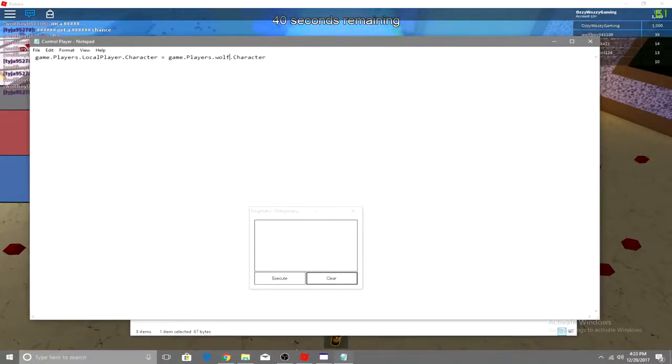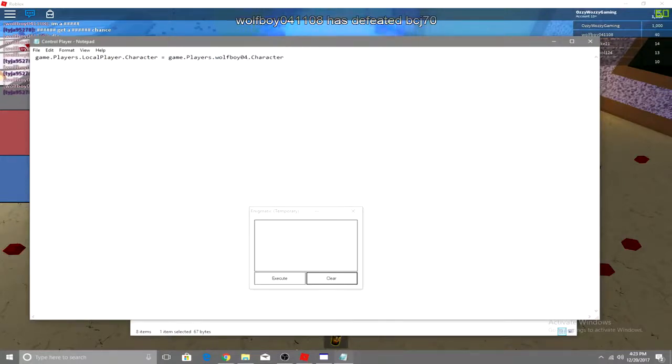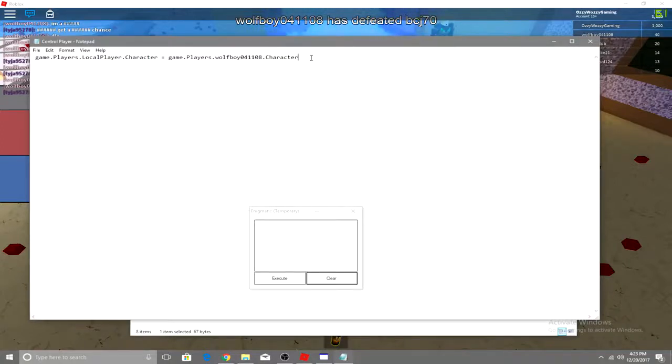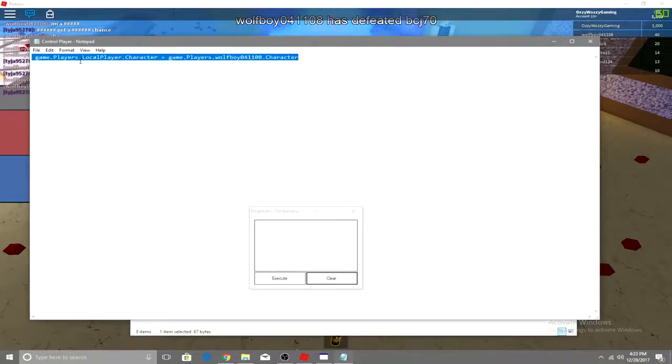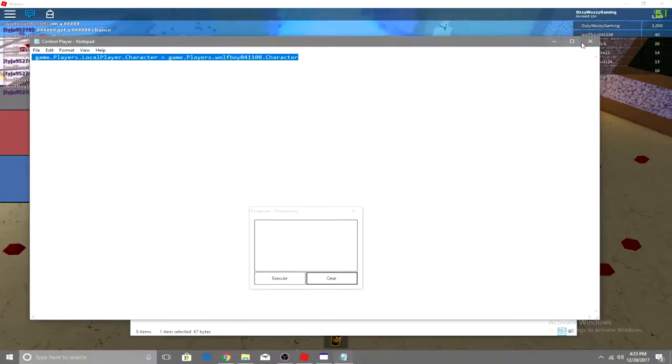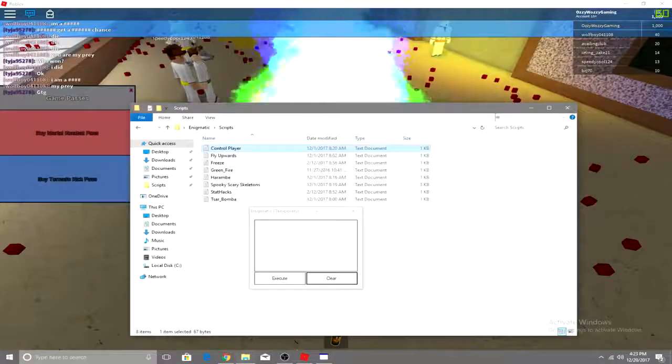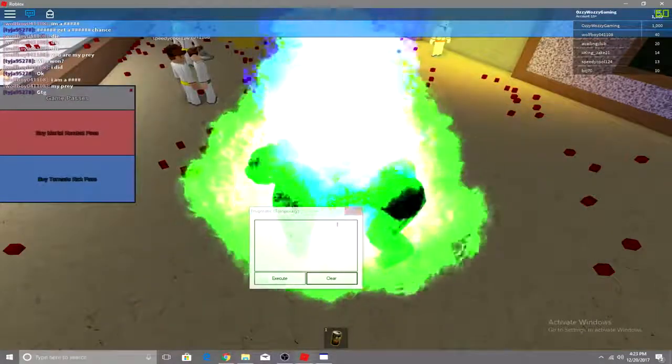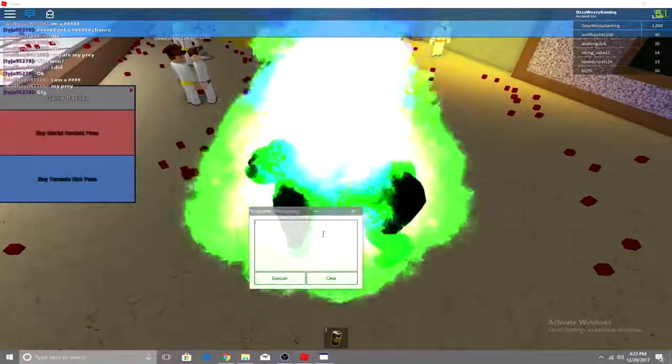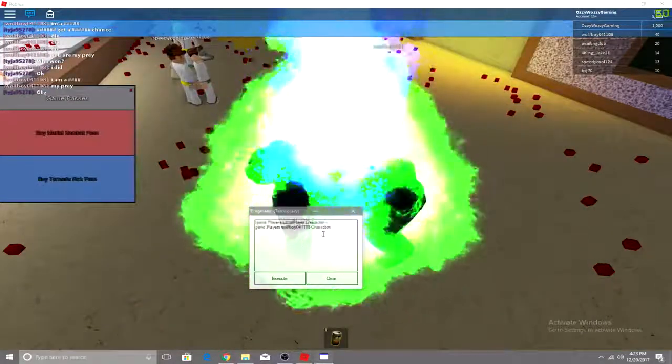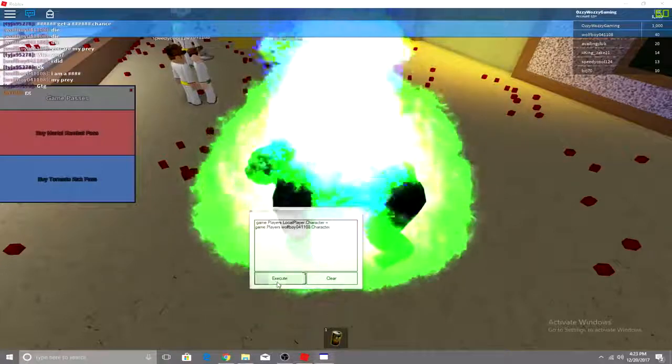Wolf Boy Zero four 11 08. So just copy that now, and that's what you wanted to do, and then just control V in there, click execute.